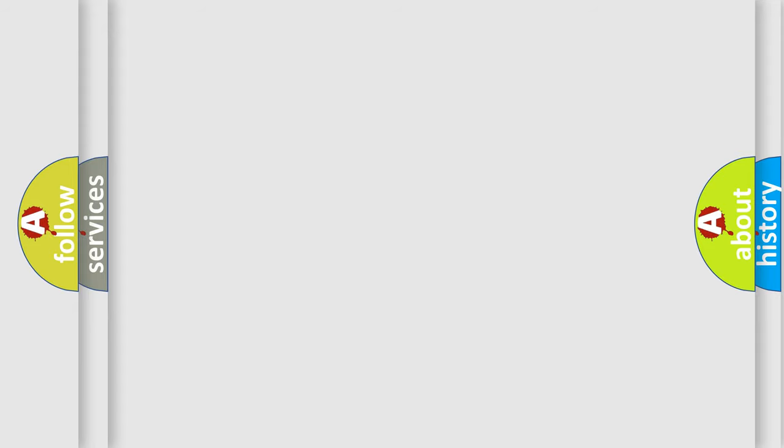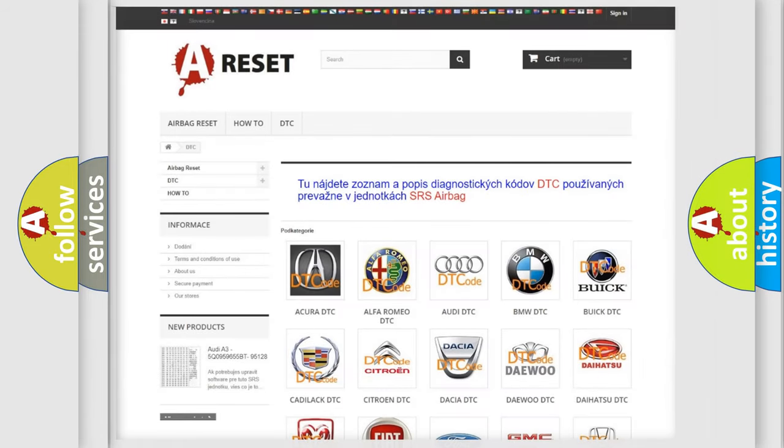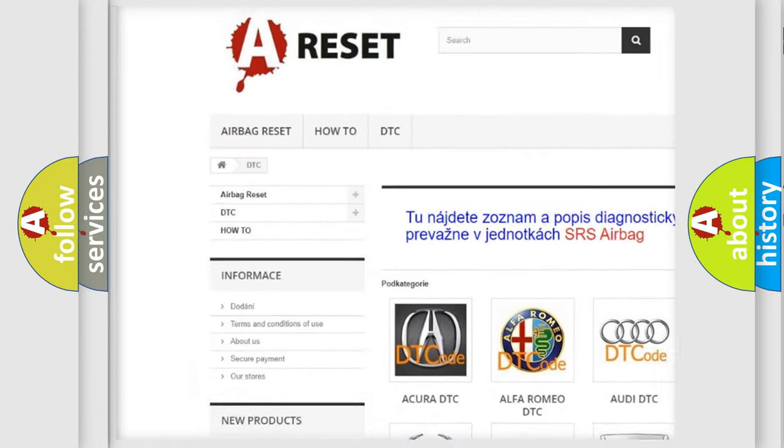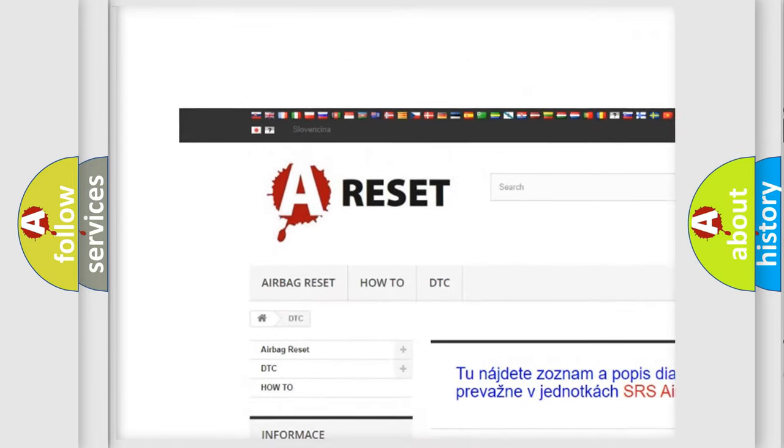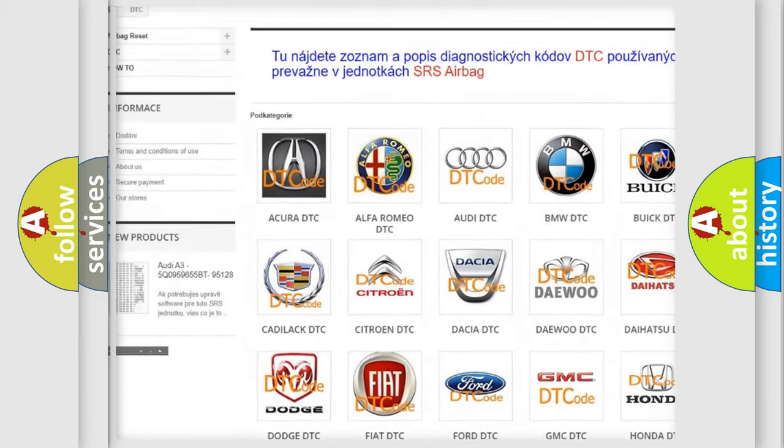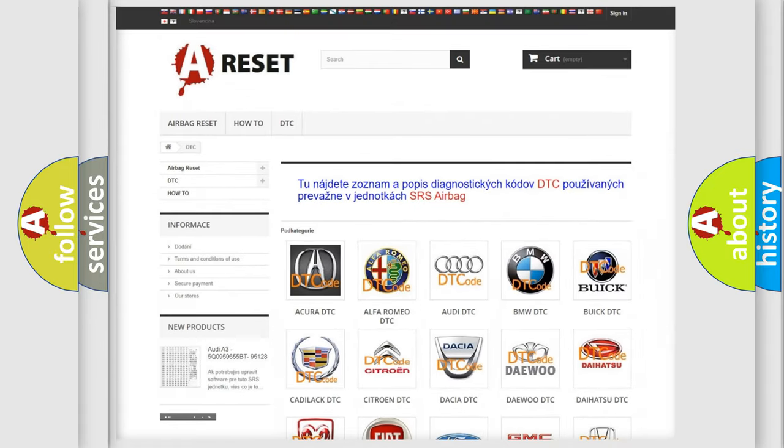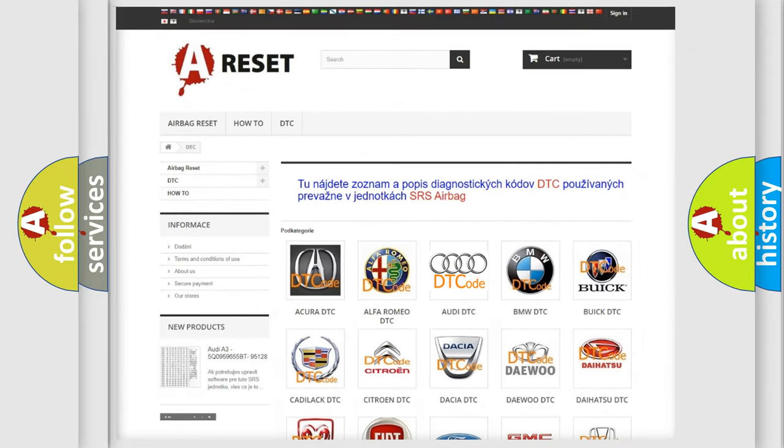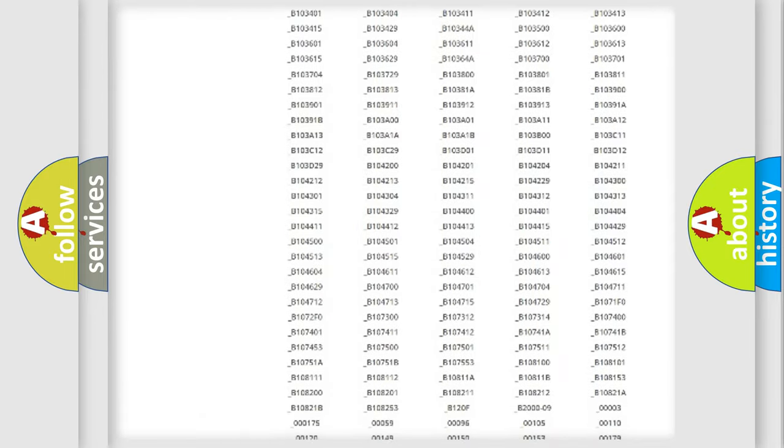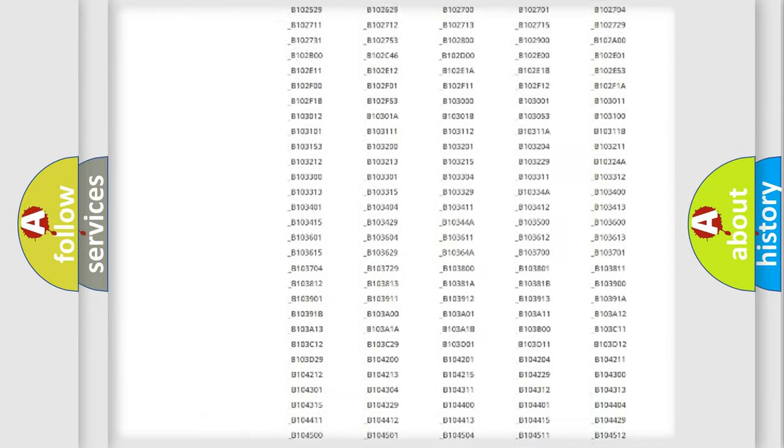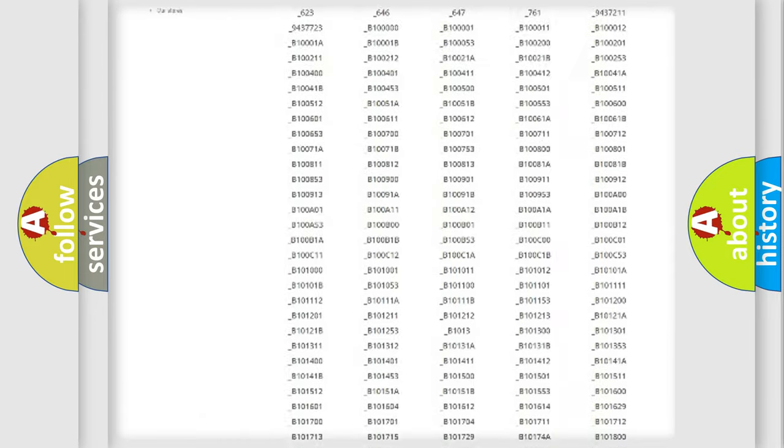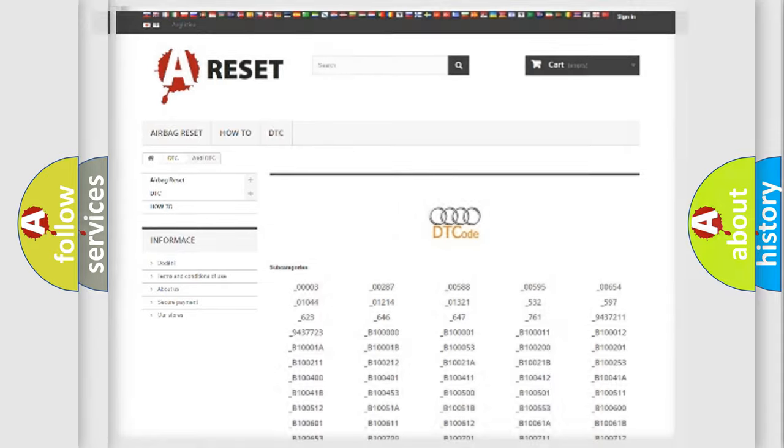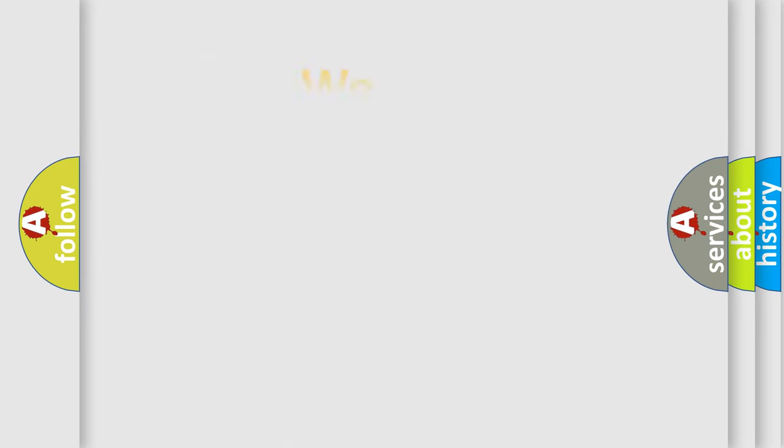Our website airbagreset.sk produces useful videos for you. You do not have to go through the OBD2 protocol anymore to know how to troubleshoot any car breakdown. You will find all the diagnostic codes that can be diagnosed in a car, Audi vehicles, and also many other useful things.